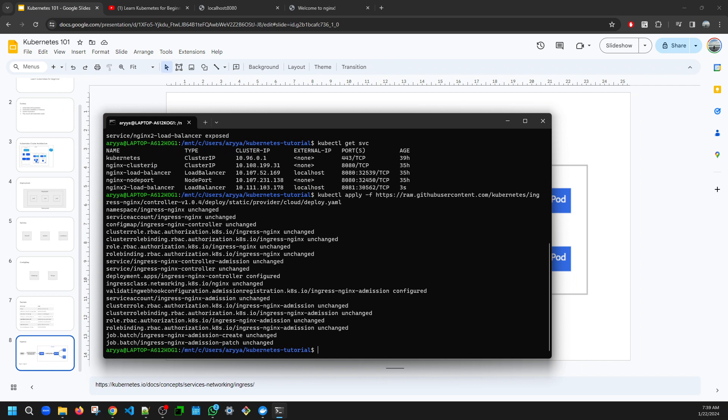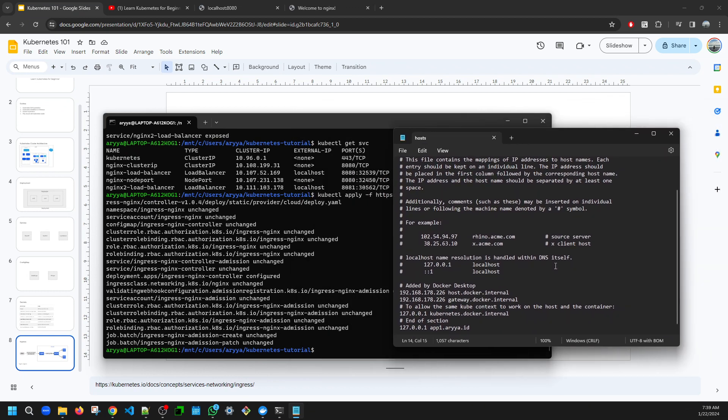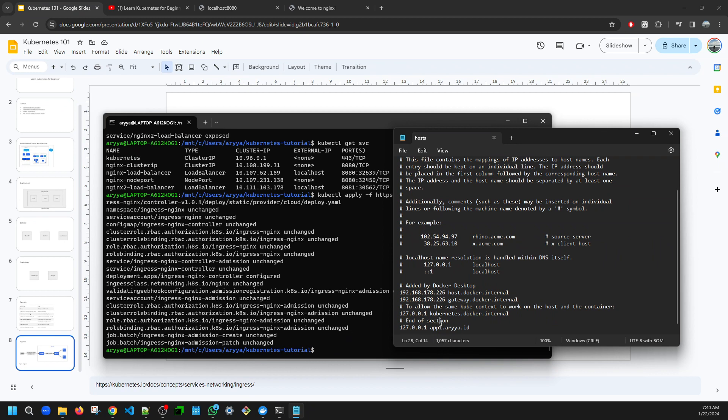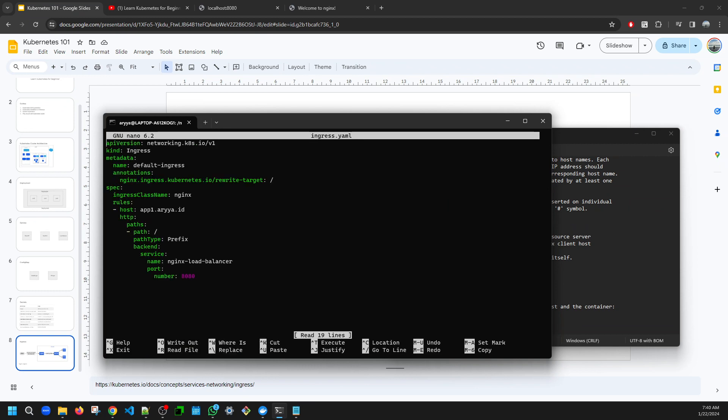Now let's try to have the idea of redirecting the request based on the domain. Later we need to set the static host file so we can point that this IP is actually pointing to localhost. Now let's try to do that. I already prepared the ingress definition, and I will explain that.